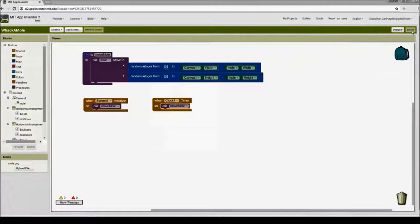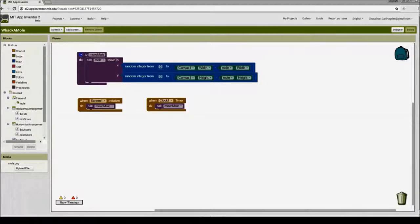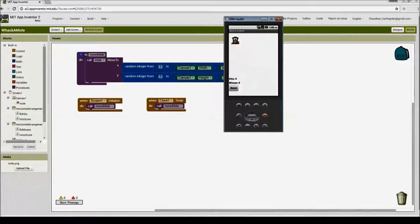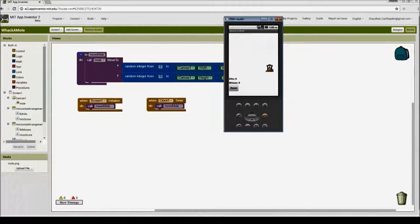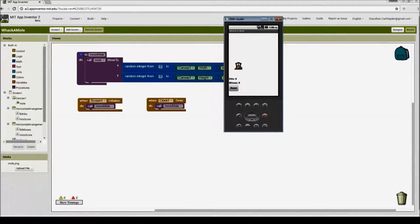Now let's test to see if our app is working correctly. We have our title screen 'Whack-a-Mole', the mole is randomly moving across the screen, our hits label shows an initial score of 0, our misses label shows 0, and we have the reset button. Our basic 'move mole' procedure is complete and the mole is moving at random locations. Next, we'll track the number of hits and misses, and add functionality to reset the scores to 0.